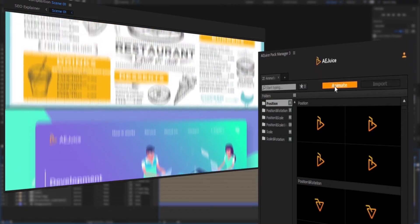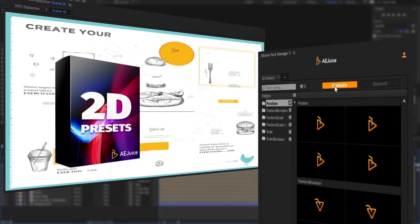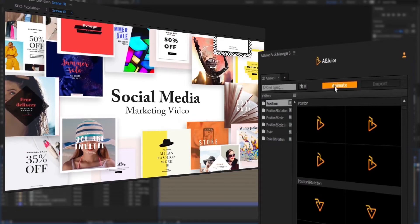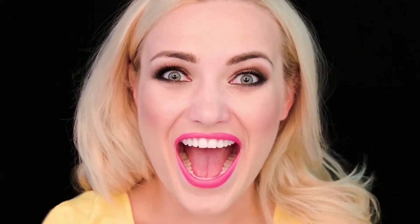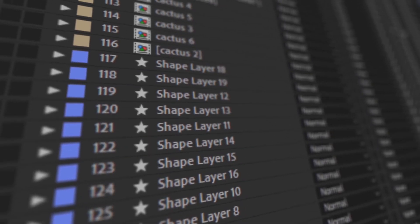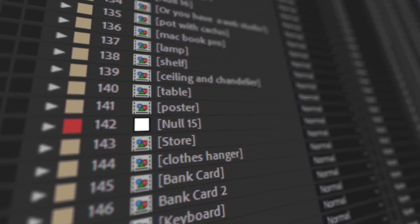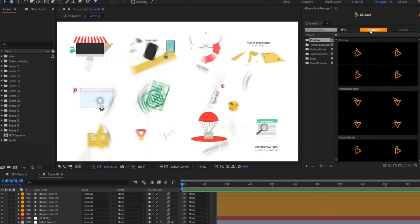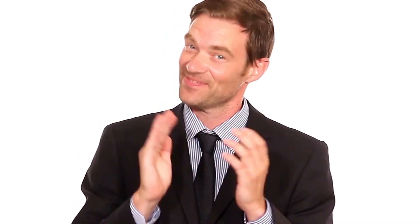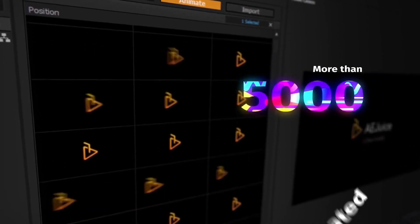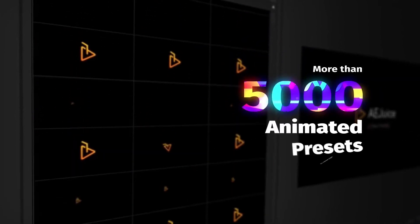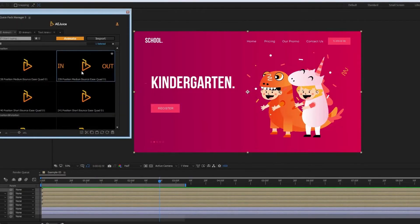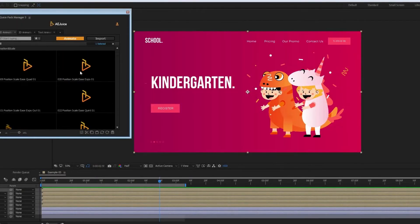The tutorial covers 2D, 3D, and text presets. They all have the same structure. Once you know how to use one of them, you know how to use all of them. For the purpose of this tutorial, I'll use 2D presets and demonstrate a few examples with 3D and text presets in the end. This is a pack of 2D presets. Let's take a look at what it can do.